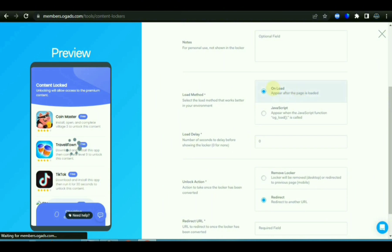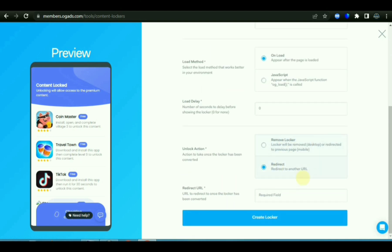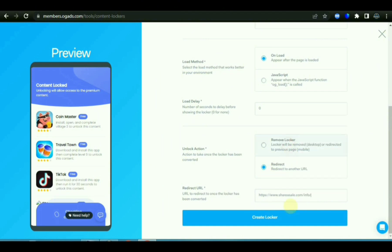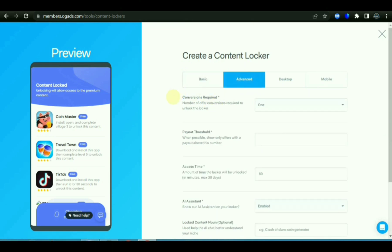Scrolling down, you can leave this setting at zero, but if you like you can change it. Keep scrolling down. This is the right place where you can paste in the website URL that you want to use for the login. I want to log this website URL here.